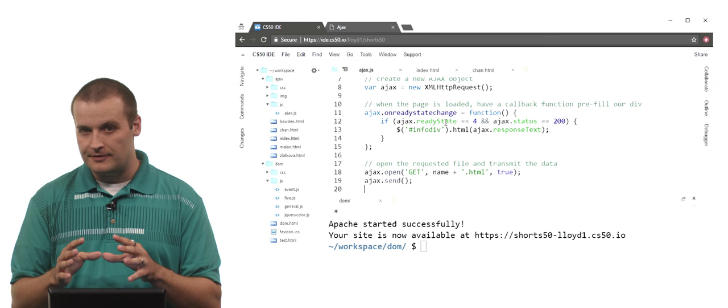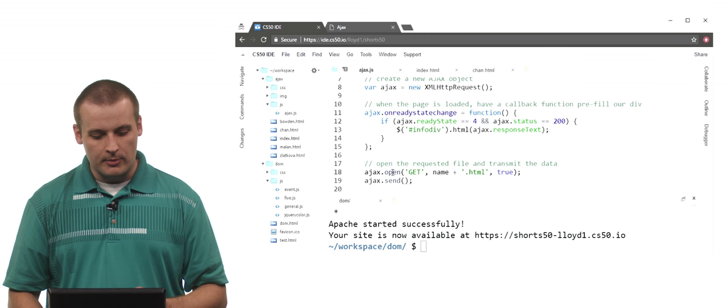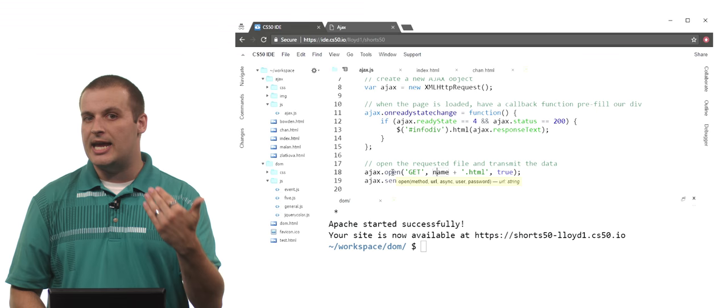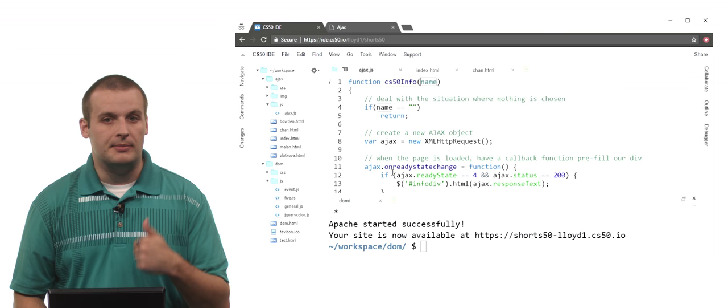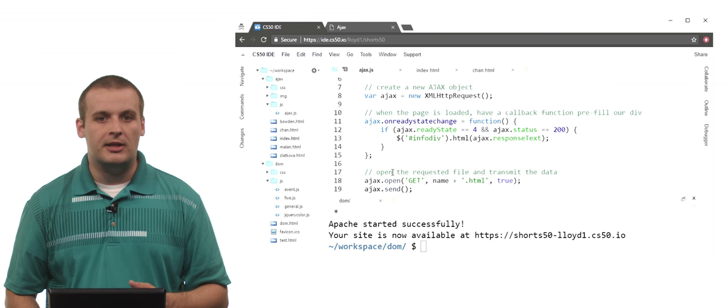So what file am I opening? Well, I'm sending a get request for name plus .html. Remember that name is just the name of the value, the variable that's being passed in as a parameter here. So that's what name is. So name is simply going to be Bowden or Chan, Malin, or Zlatkova. And apparently I'm going to add .html at the end of it.